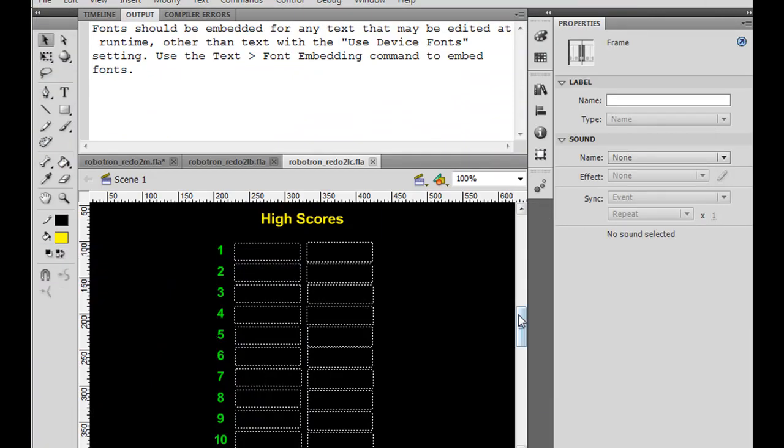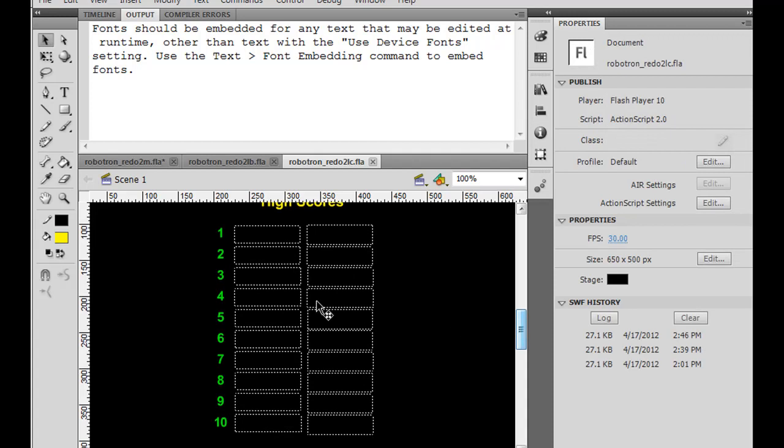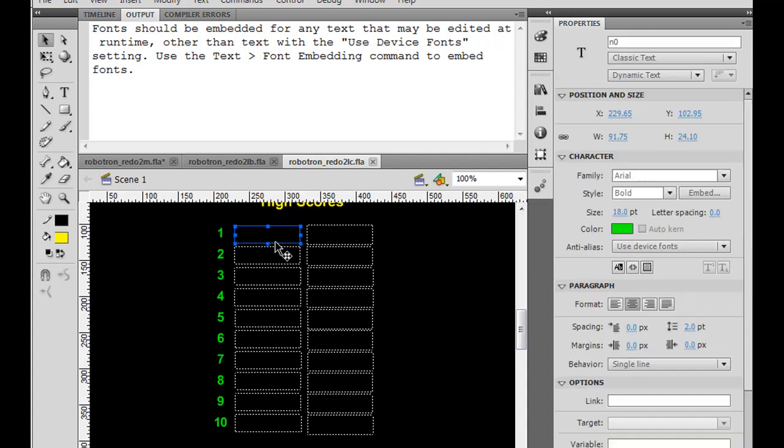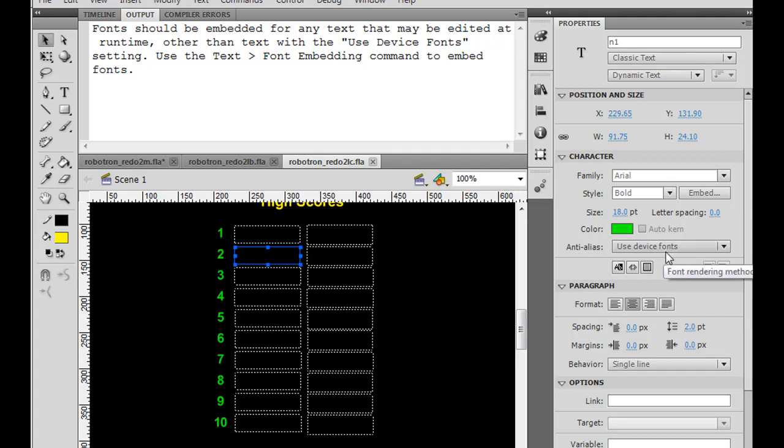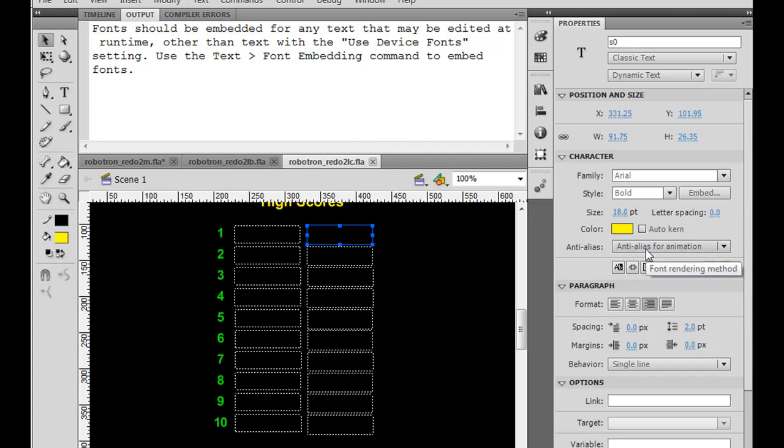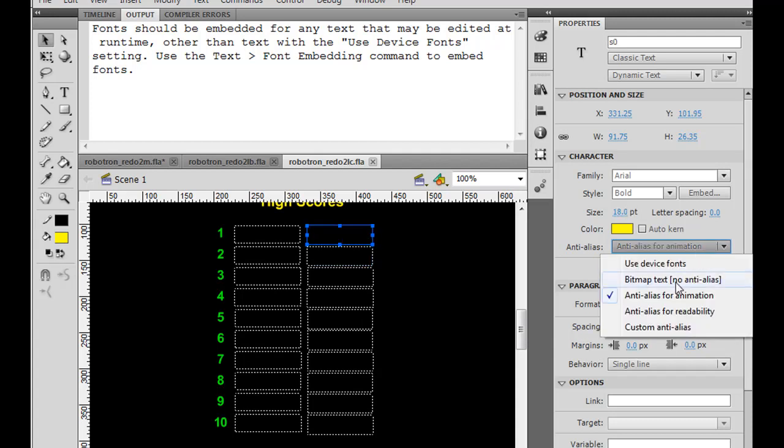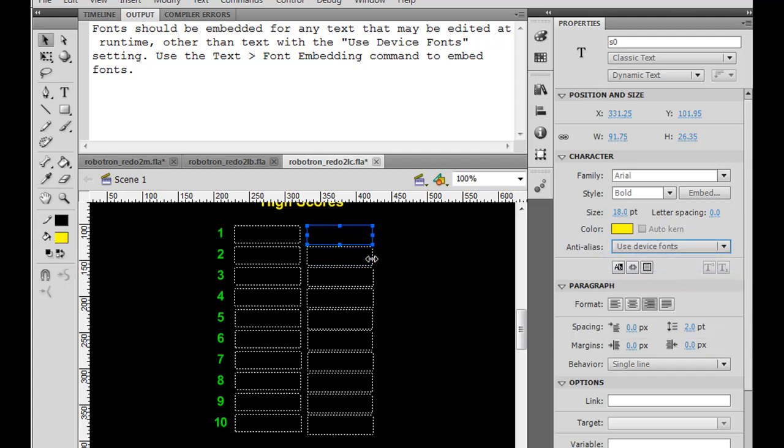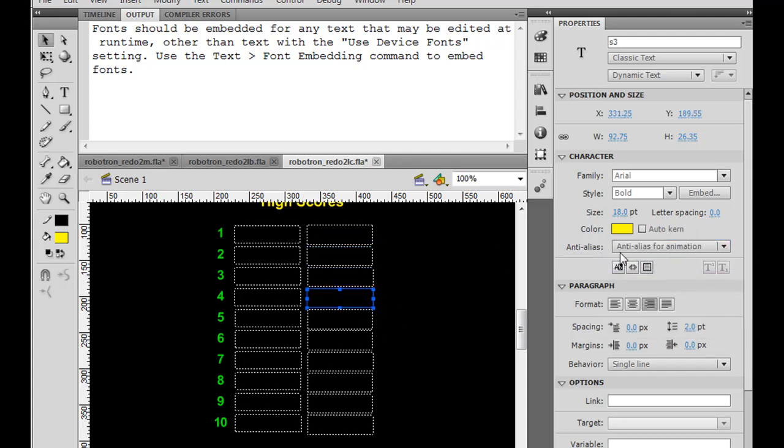So to fix the first problem of the scores not showing up here, what I did was, on the text, on the names, you can see that if you highlight the text boxes, the anti-alias under character for this dynamic text is set to use device fonts, right? I guess this is a problem maybe with the font not embedding correctly. But what happens is, if you go over here to the score, it's at anti-alias for animation. So what we want to do is, we want to take all of these text boxes and turn them into use device fonts. So I'm just going to go to each one and change it to use device fonts.